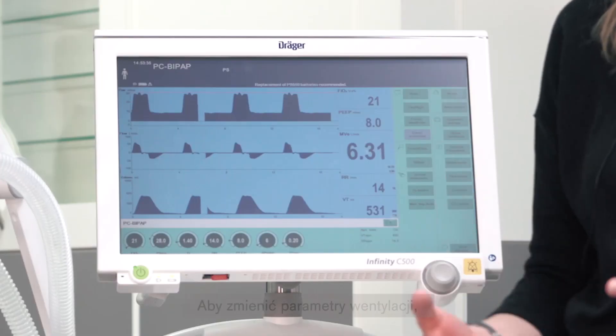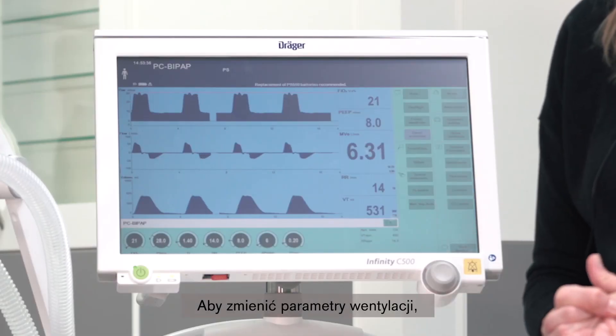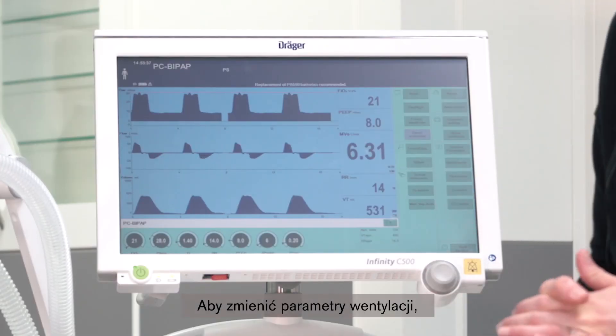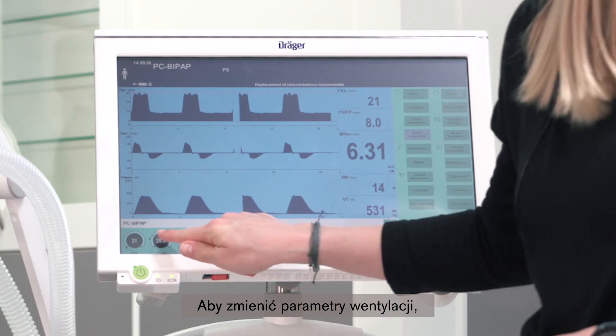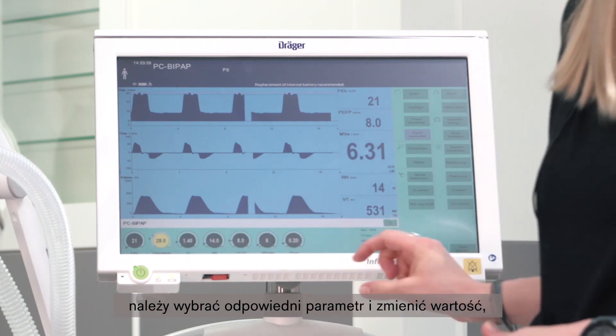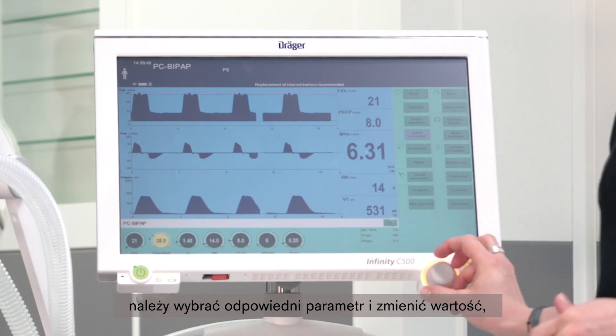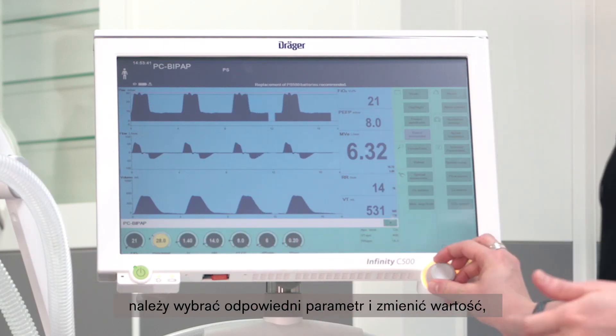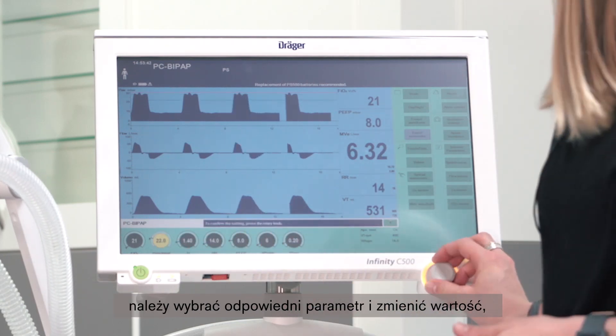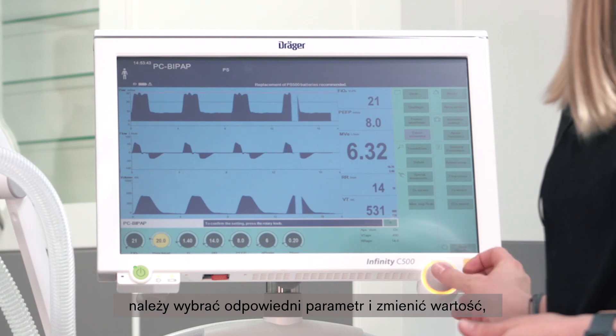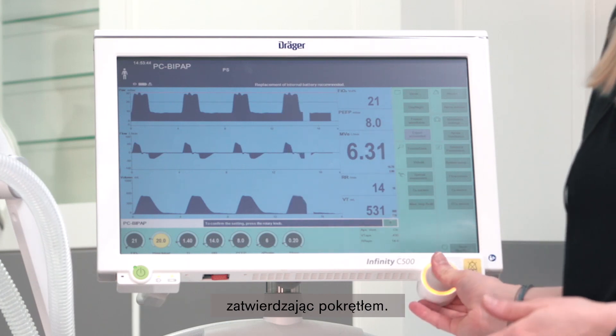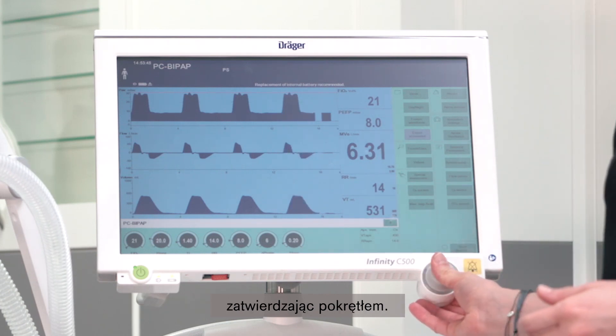To apply changes to your ventilation parameters, select the respective parameter, adjust it to the desired value, and confirm by pressing the rotary knob.